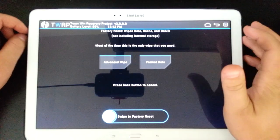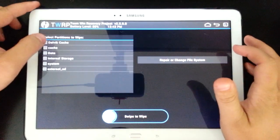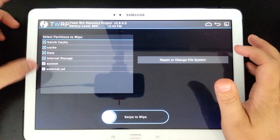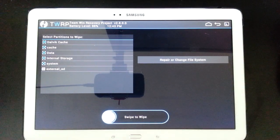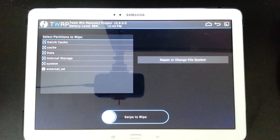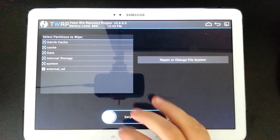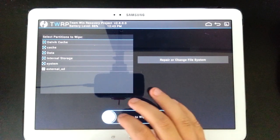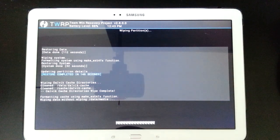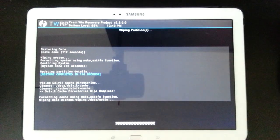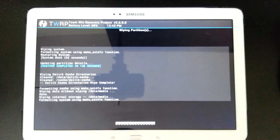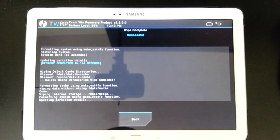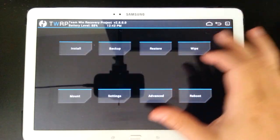Then you want to go to wipe, advanced wipe. You want to tick every single box except the last one, which is your external SD card because you're storing your backups there and the zip files for your ROMs. So we're going to swipe to wipe. Okay, that's finished.